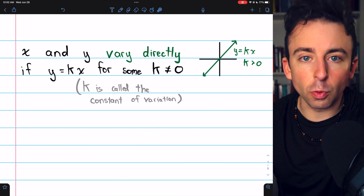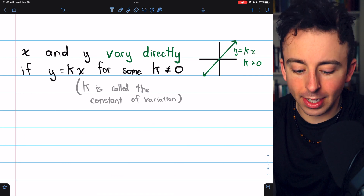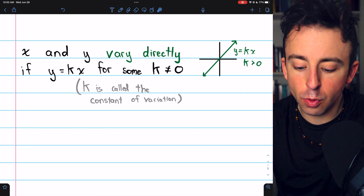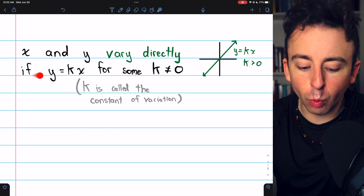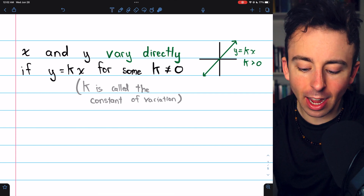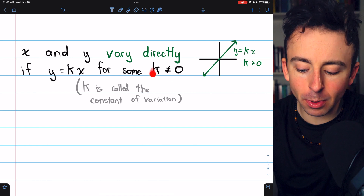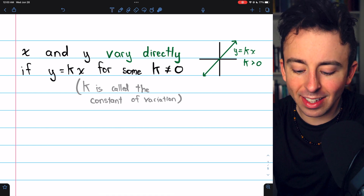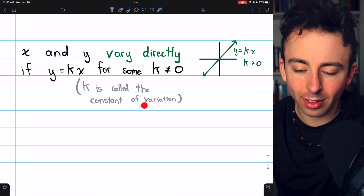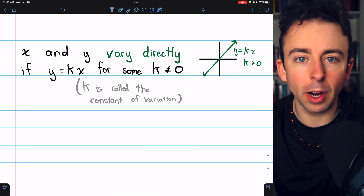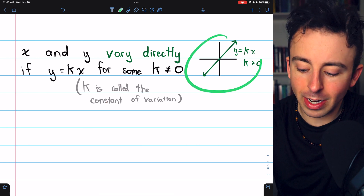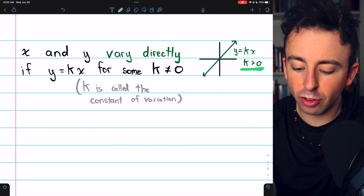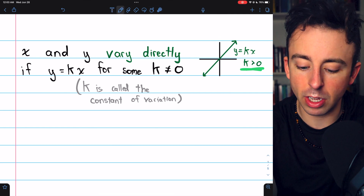Let's begin with direct variation. Two quantities, x and y, are said to vary directly if y equals k times x for some number k that's not equal to zero. This number k is called the constant of variation. Here's what direct variation looks like when k is positive — it's just a line passing through the origin.